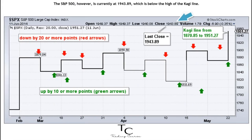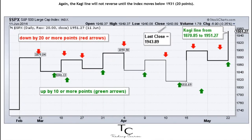The S&P 500, however, is currently at 1943.89, which is below the high of the Kagi line. Again, the Kagi line will not reverse until the index moves below 1931 — 20 points.